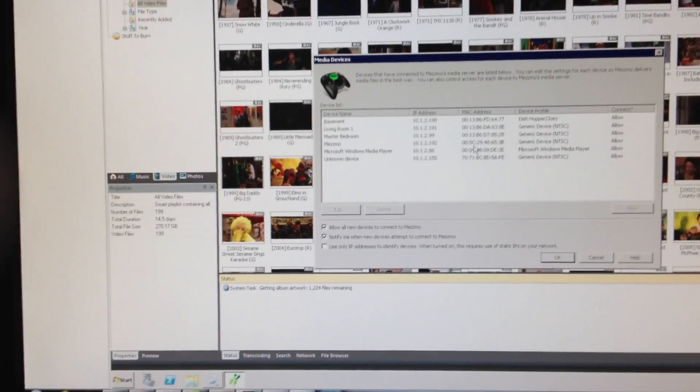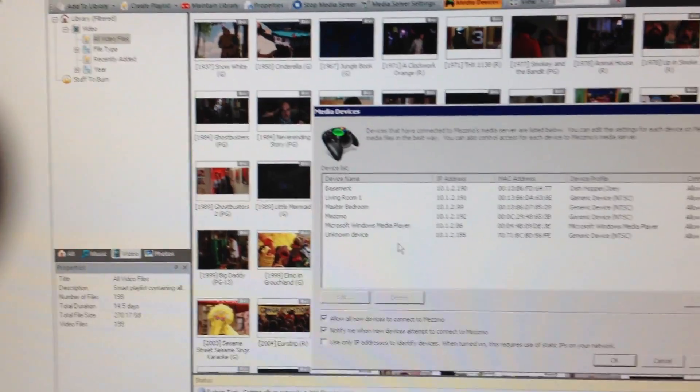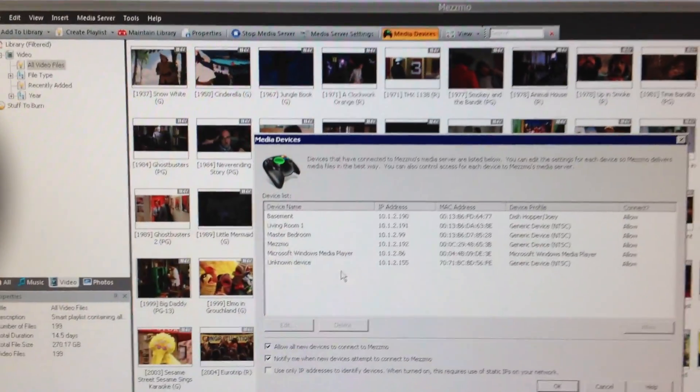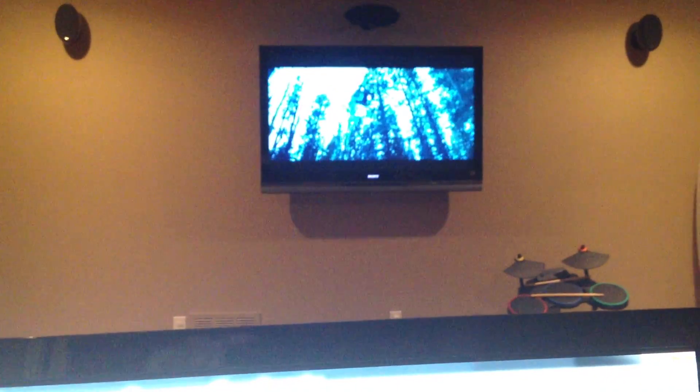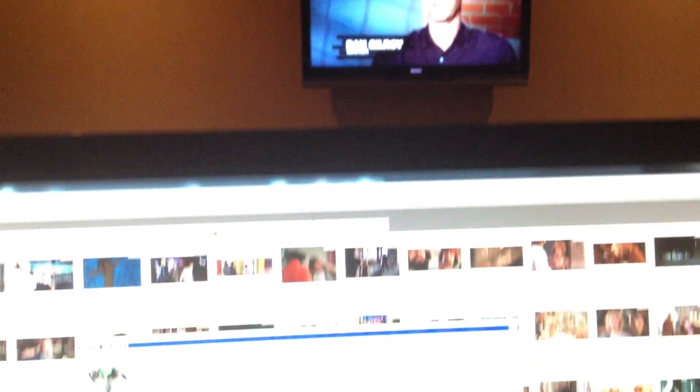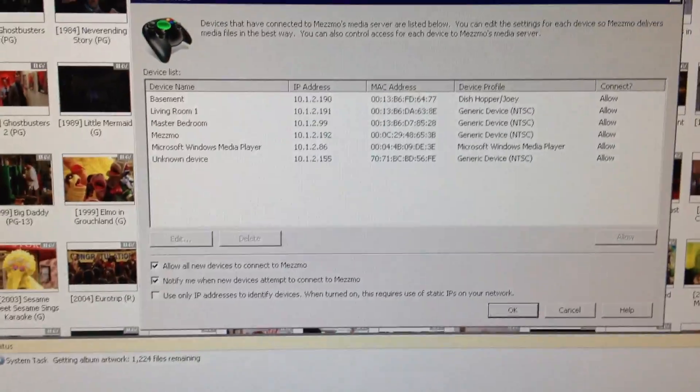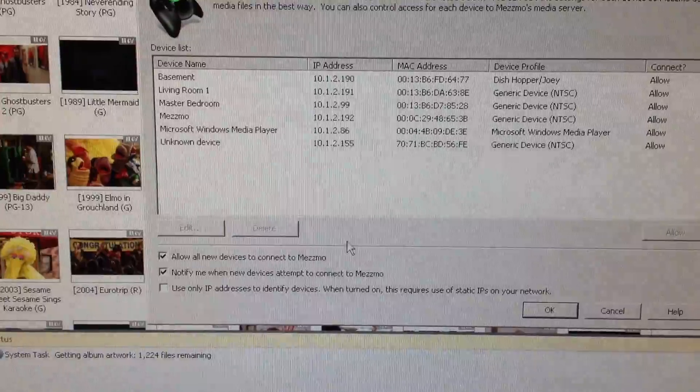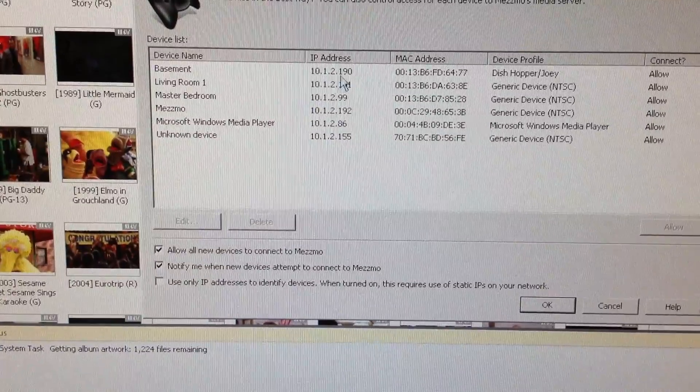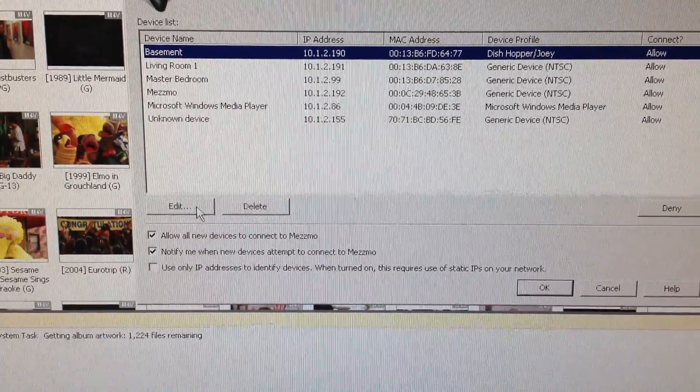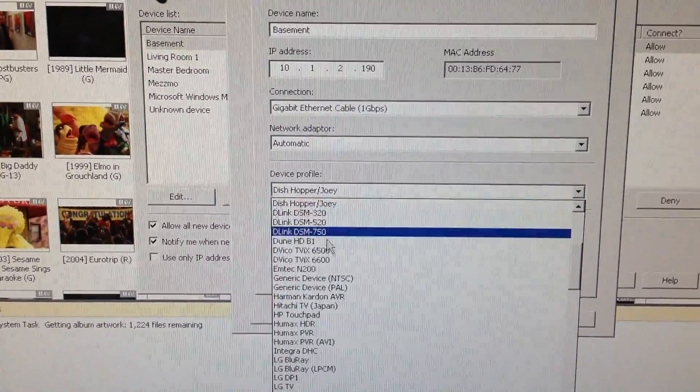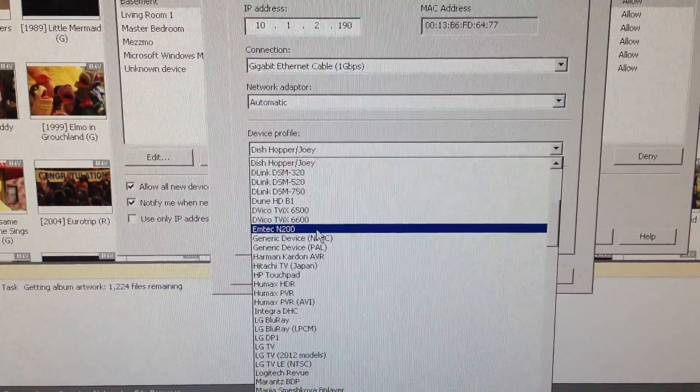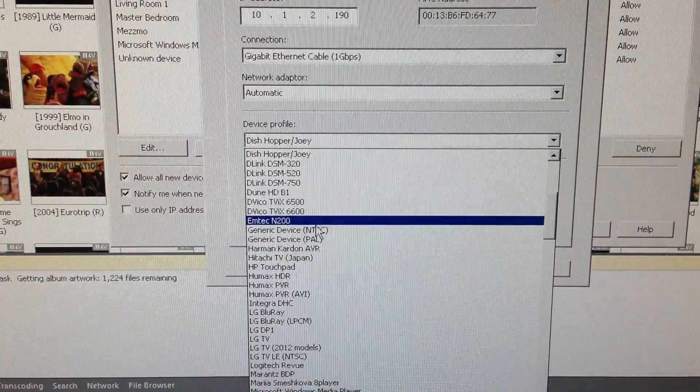Alright, we're back. I have stopped the media service and restarted it, and I've exited out of my Hopper's DLNA home media menu. Now I'm going to go back into this basement device, the same device here, and I'm going to edit that and change it back to a generic NTSC profile.